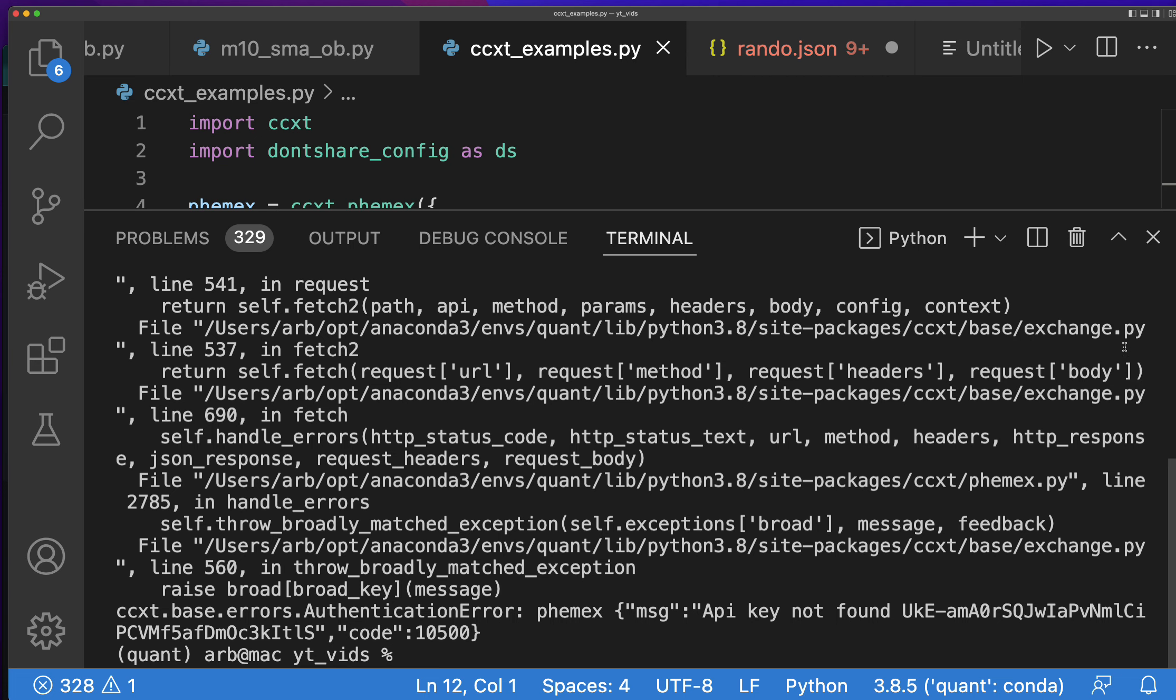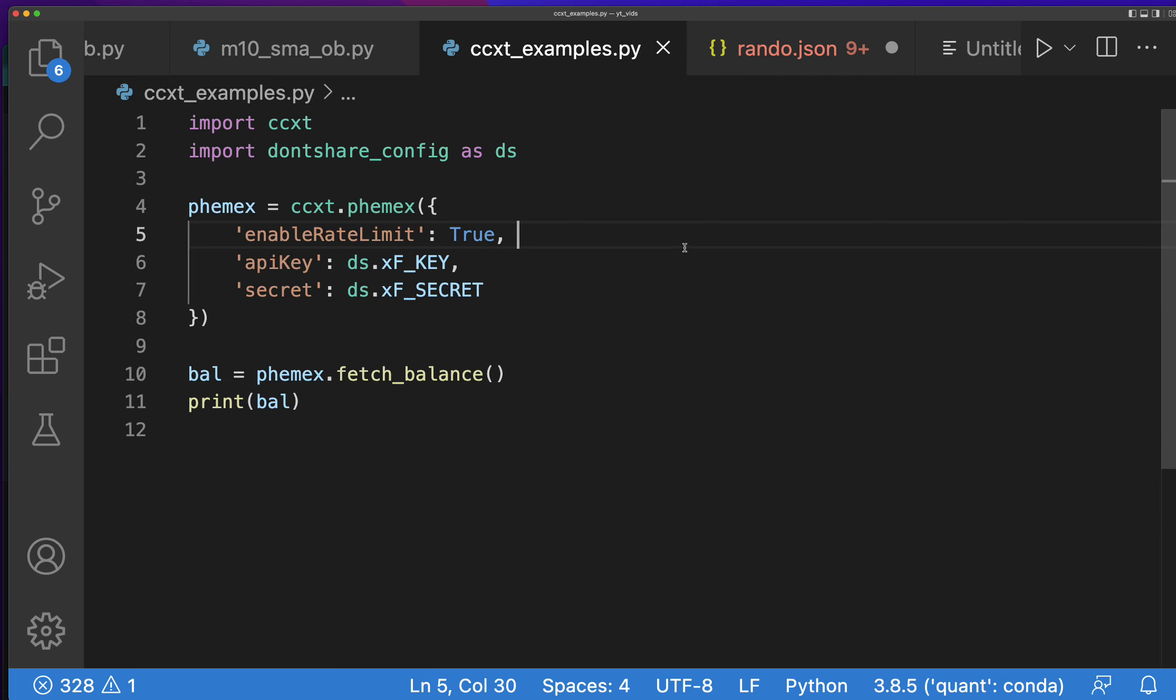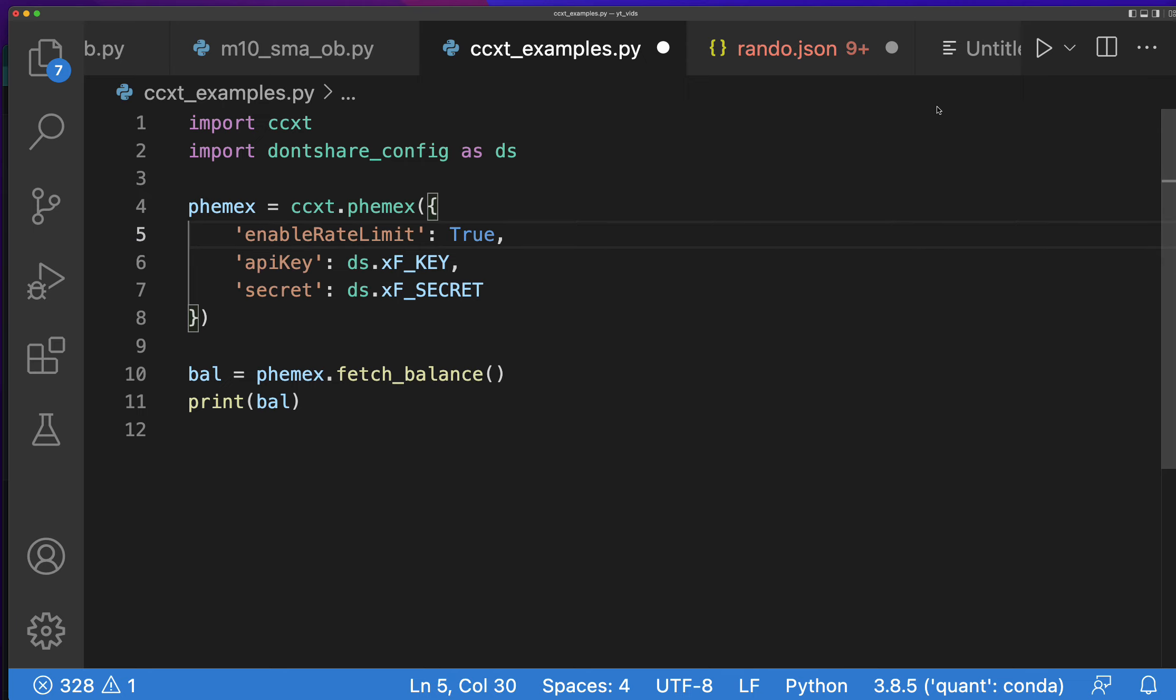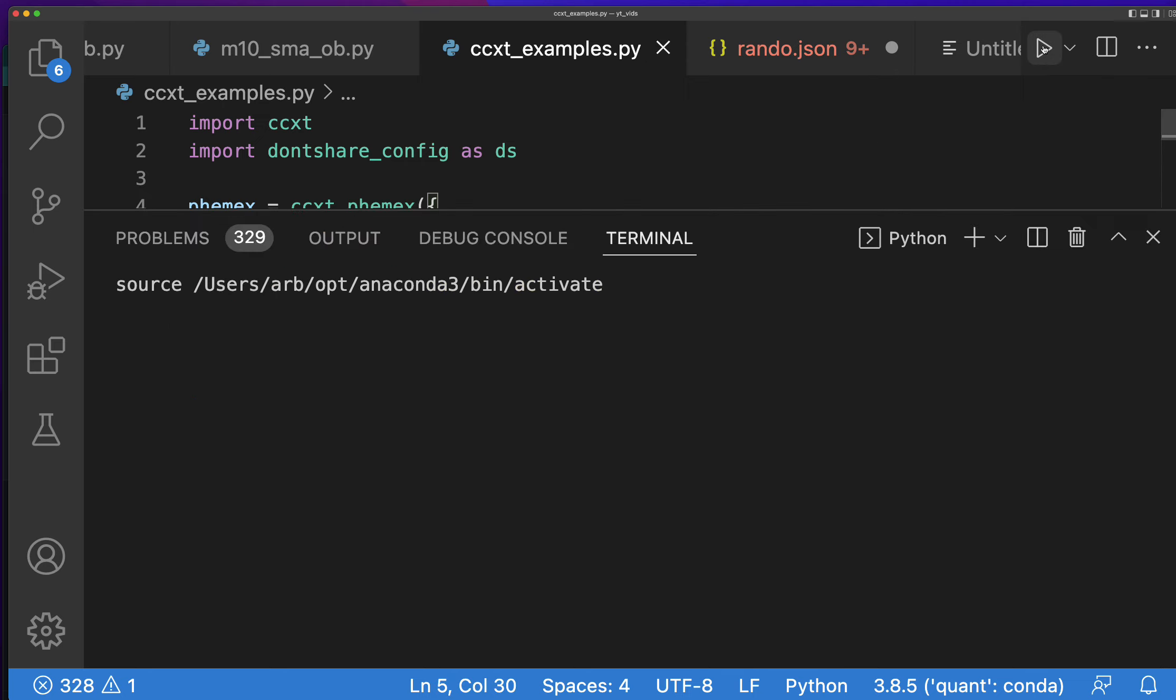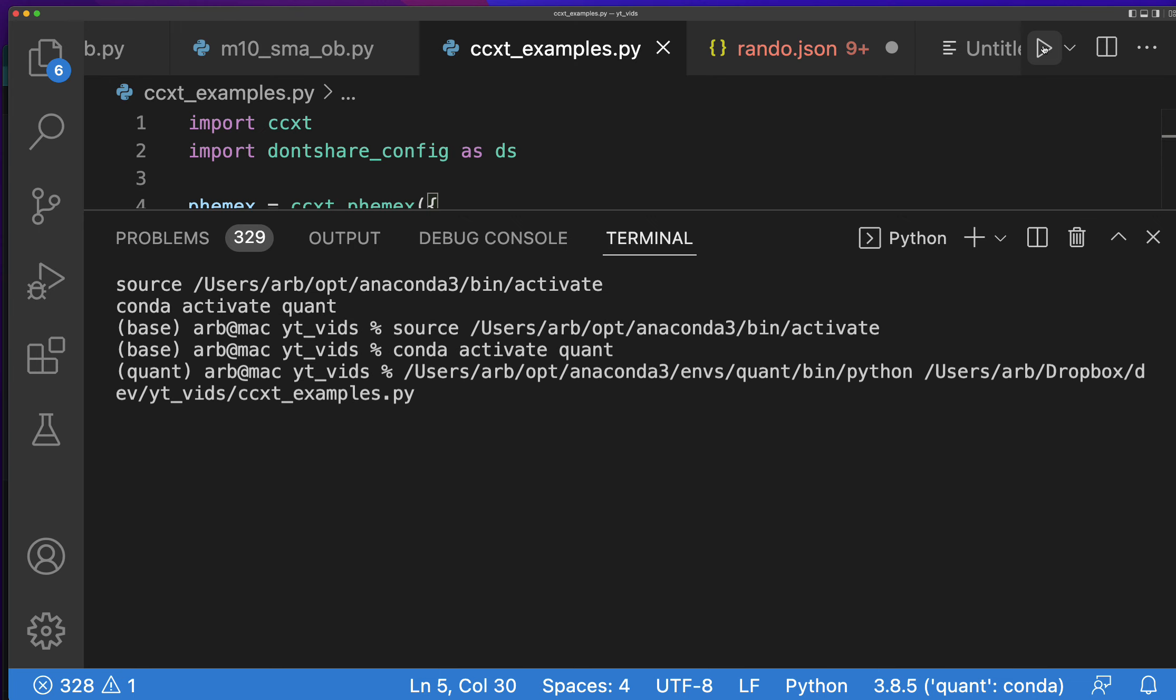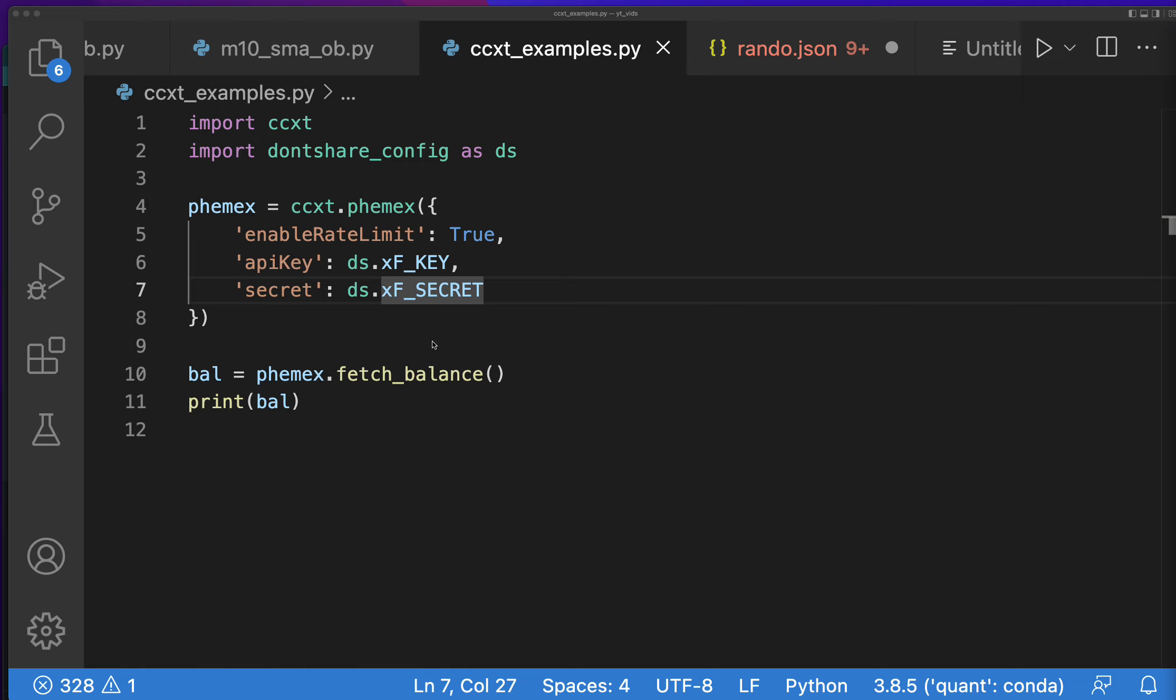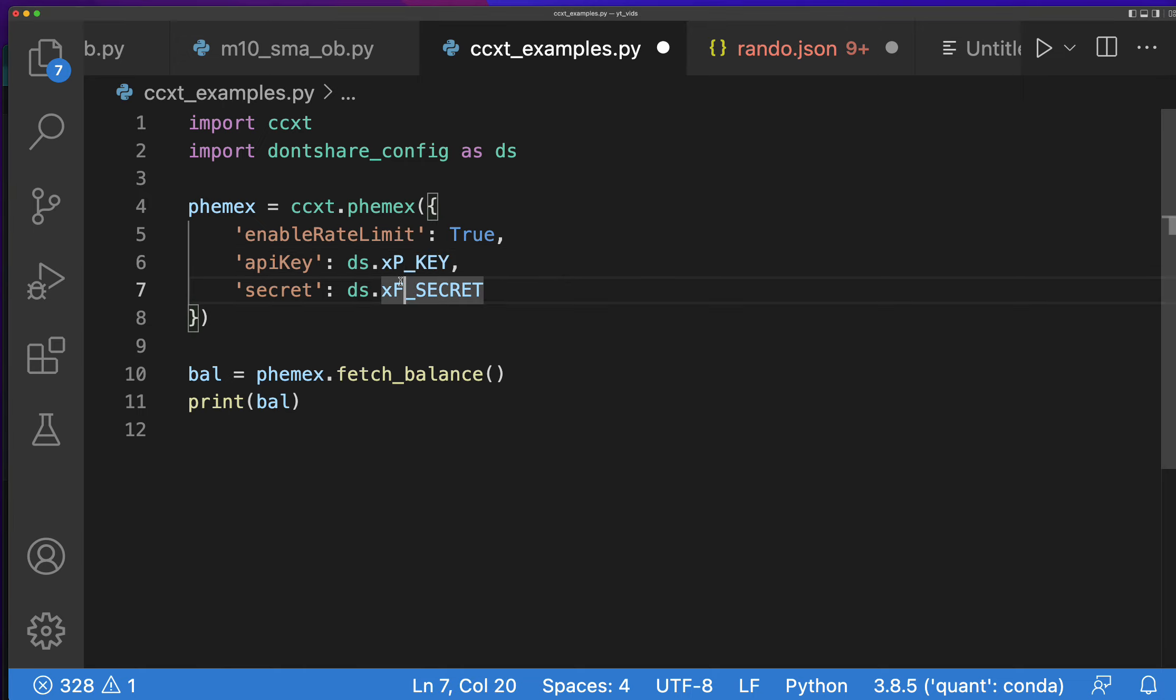Phemex API key not found. Sorry, I need to save this real quick. Code not found, so I just messed something up here. Oh, I put this in api key, api secret. XF, XF, sorry I put it in the wrong one.